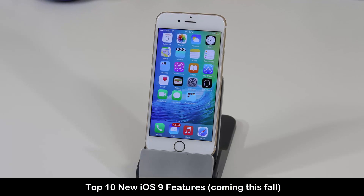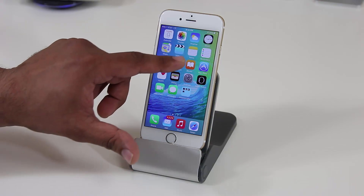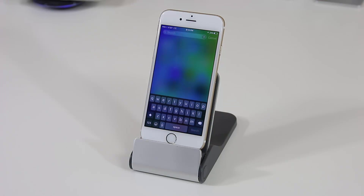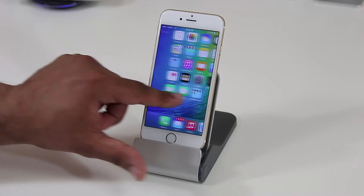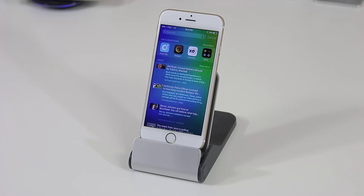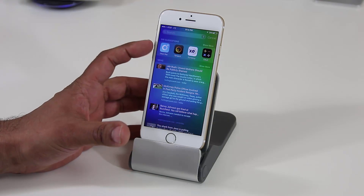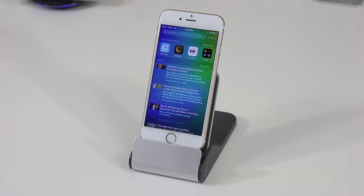The first feature I want to talk about is Spotlight Search. In iOS 8 you pull the menu down to bring up Spotlight Search, but in iOS 9 you can either pull it down or pull to the right to get the same Spotlight Search. Spotlight Search itself has been improved considerably to be more intelligent, and Siri has been integrated right into it — Siri gives you suggestions on which apps you should open.